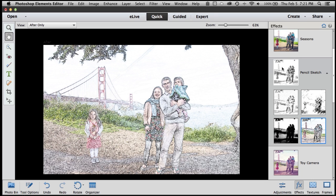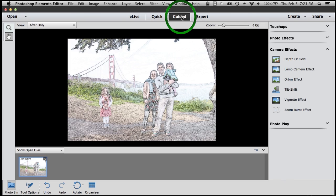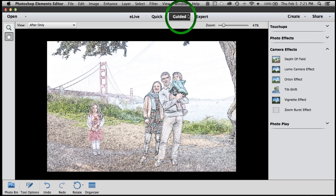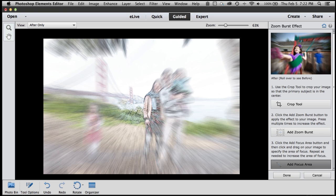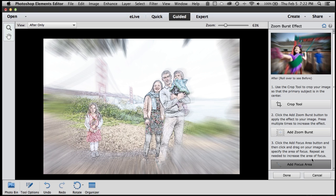When you're ready to learn a little bit more, that's what guided edits are for. We now have over 30 guided edits in Photoshop Elements that take you step by step through the process of creating some really interesting editing effects. As an example, it's just a couple clicks to create a zoom burst effect. So you no longer need to know the ins and outs of all the editing techniques. You can let the Elements products teach you how to get it done.